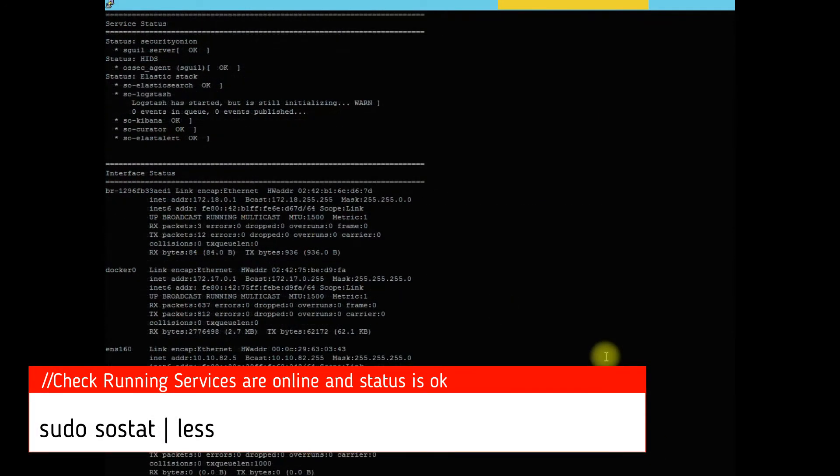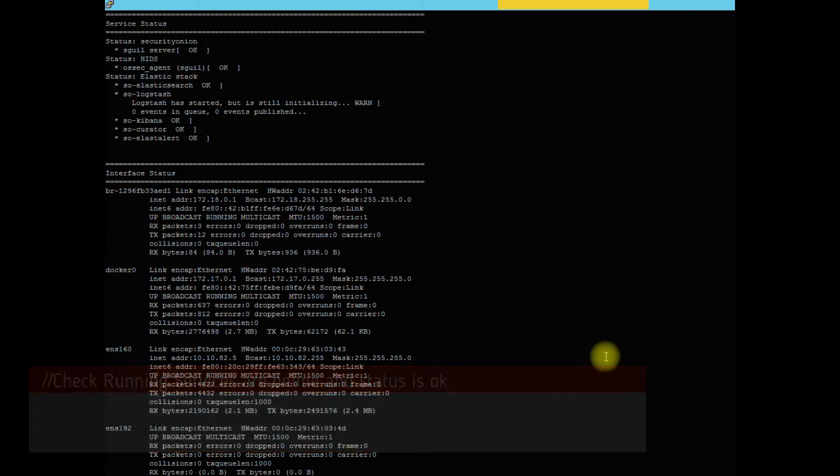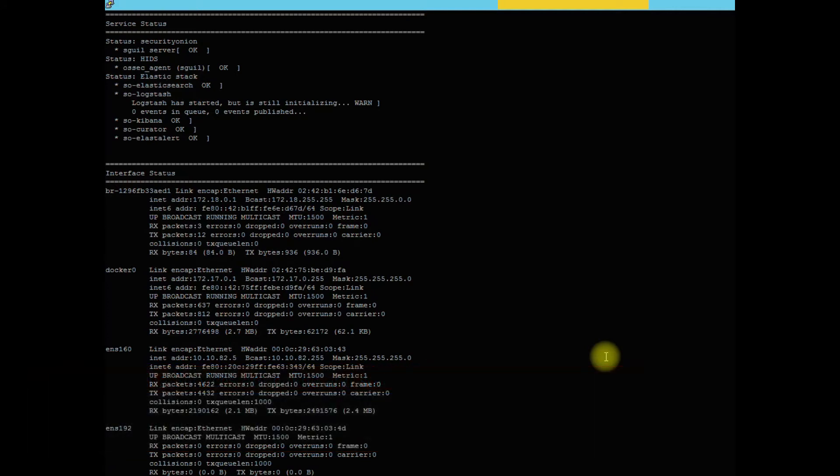Alright, finally loaded. There we go. So since it just rebooted, it looks like we have a warning status, but that's probably just because it's still initializing like it's saying. So let's just give it another 10-15 minutes and everything should be back online and status is okay. So that's how we update our Security Onion and Ubuntu at the same time.